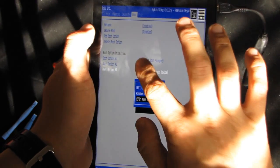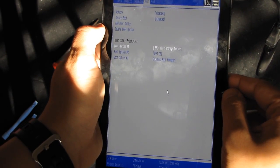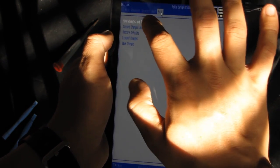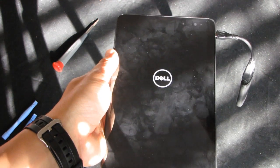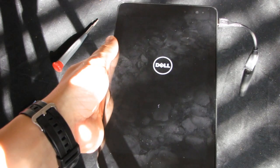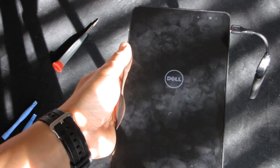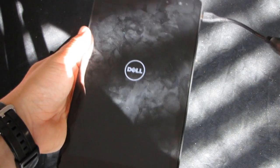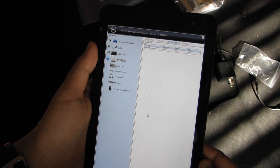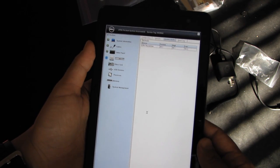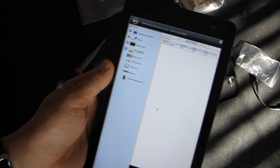Let's put it first as the first boot option. Let's save and reset. As you can see, it's booting. I'm currently running diagnostics. To access diagnostics while your tablet is off, you have to press and hold the volume up button and the power button, and you will be able to access the diagnostics.